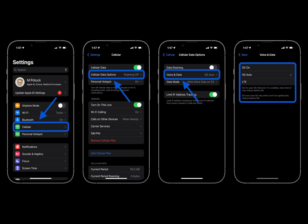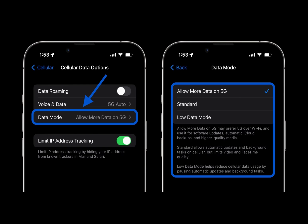Alternatively, if you want to turn 5G off completely, tap LTE for better battery life. You can also tap Data Mode in the cellular settings and pick Allow More Data on 5G for higher quality video and streaming — for things like FaceTime — or choose Low Data Mode for when you want to conserve data.